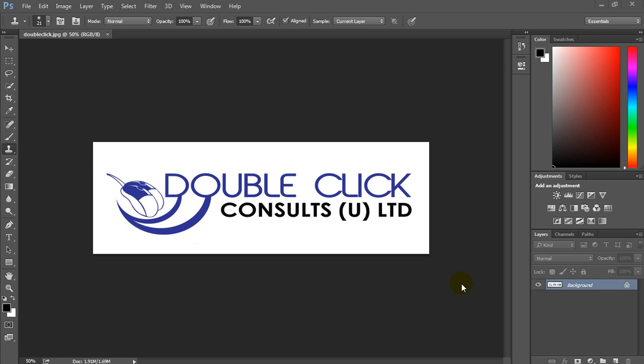Hello everyone, my name is Andrew Kedi. In this video, we shall learn how to remove a white background from an image, for example this logo, using Adobe Photoshop CC.